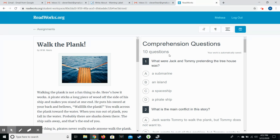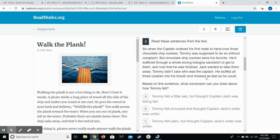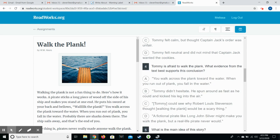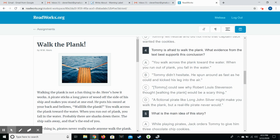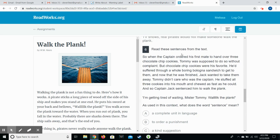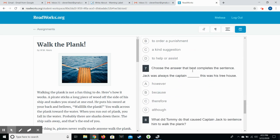As they go through, the first few questions are always multiple choice. Like, what were Jack and Tommy pretending the treehouse was? Well they were pretending a pirate ship. They click their answers and they go on through. This one has them read a specific section, so they need to reread that little section. And then it says, based on this evidence, what conclusion can you draw about how Tommy felt? So they're really focusing just on this section of the text. There's a lot of what is the evidence. That's something that we focus on a lot. Another section where it read this part and use it to answer your question.